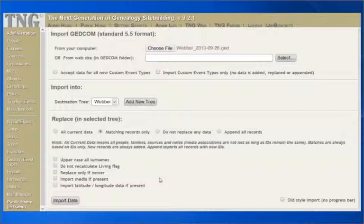And finally, Import media if present. If your GEDCOM contains links to media, selecting this option will allow TNG to import them and set up the appropriate links. You must still copy the physical files associated with these links to the appropriate folders on your site by other means, such as FTP. If you do not want to import any media links, make sure this box is not checked prior to performing the import.